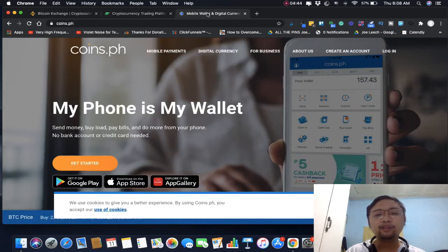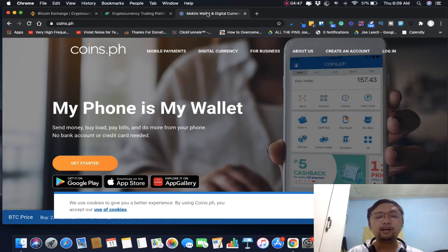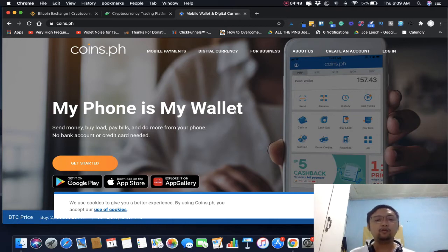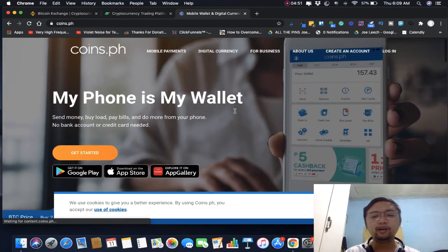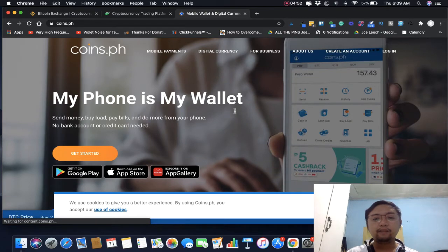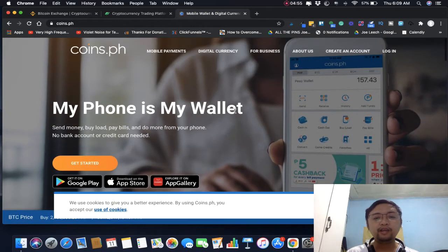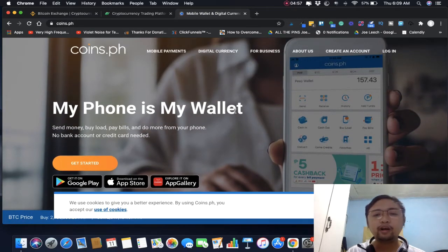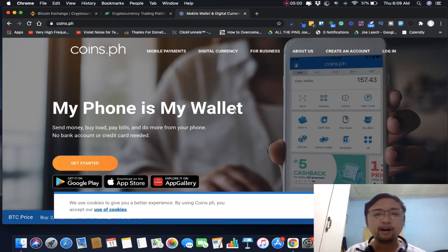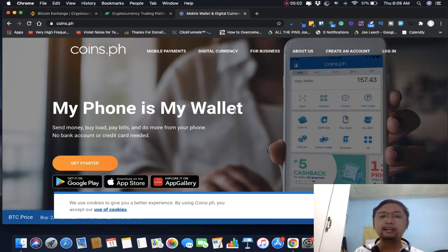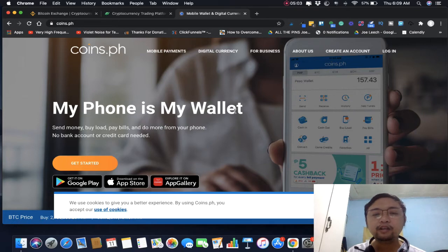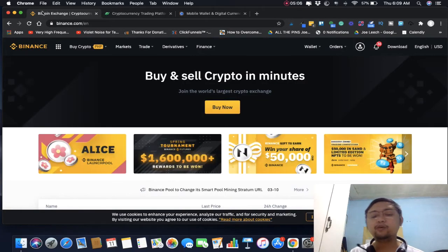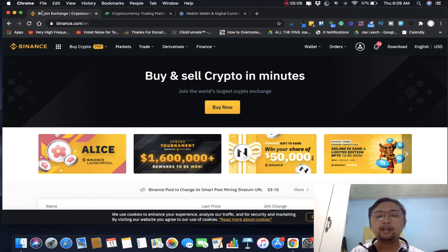Another one is Coins.ph. Makakabili ka dito ng Bitcoin, Ethereum, XRP, Bitcoin Cash, pero hindi ka makakapag-trade ng mga ibang alternative coins like Link or Cardano. You still need Binance for those.